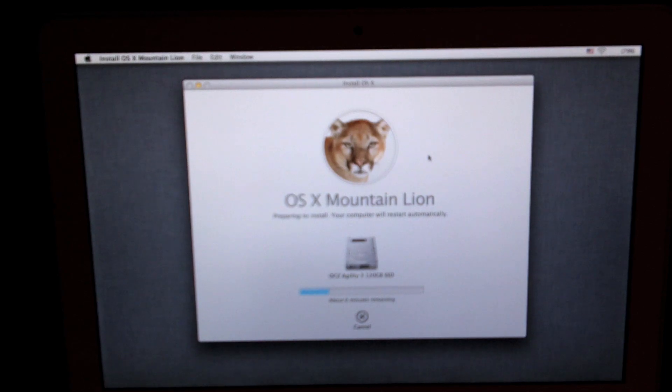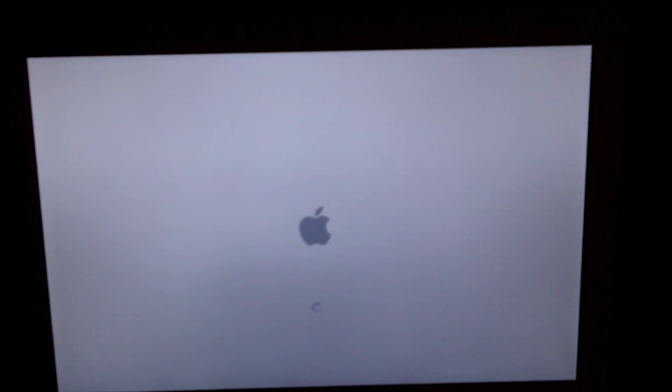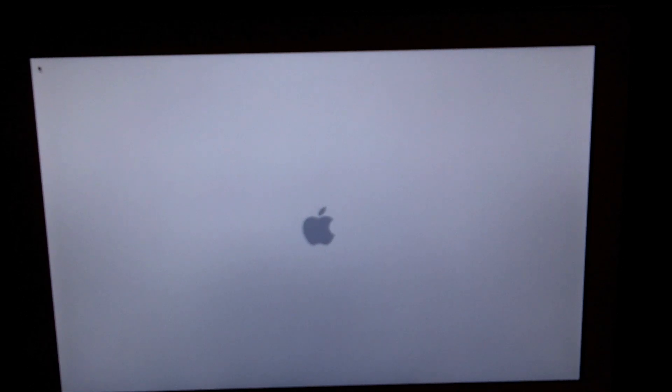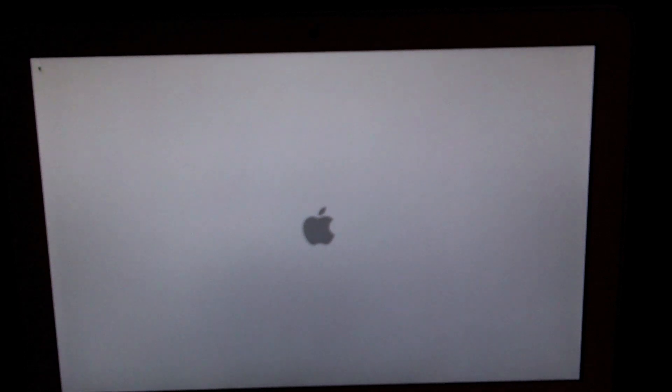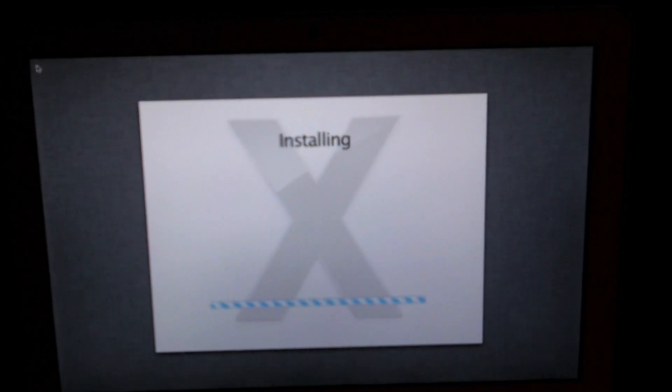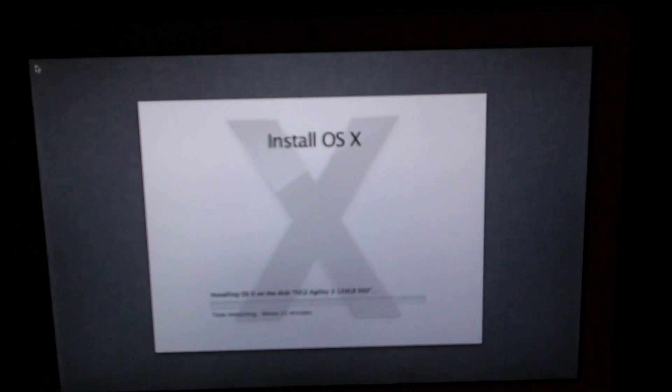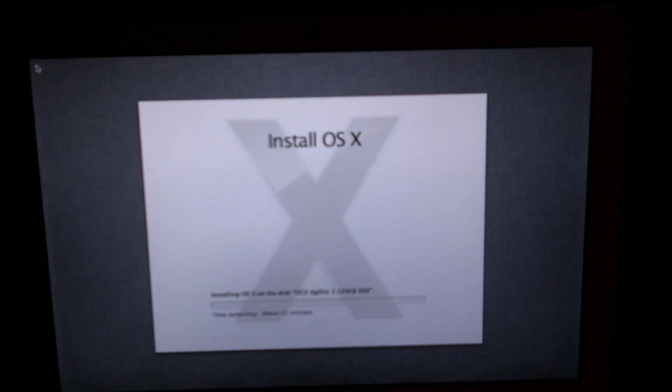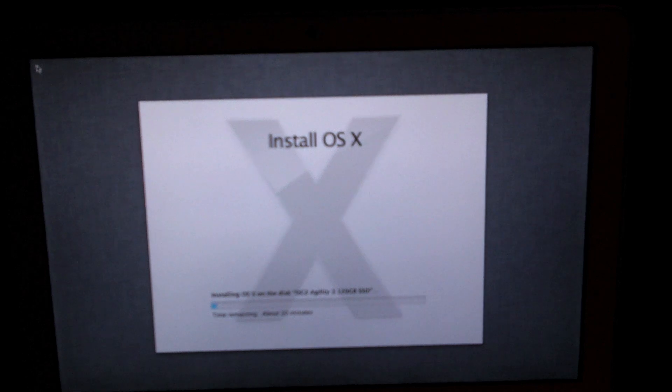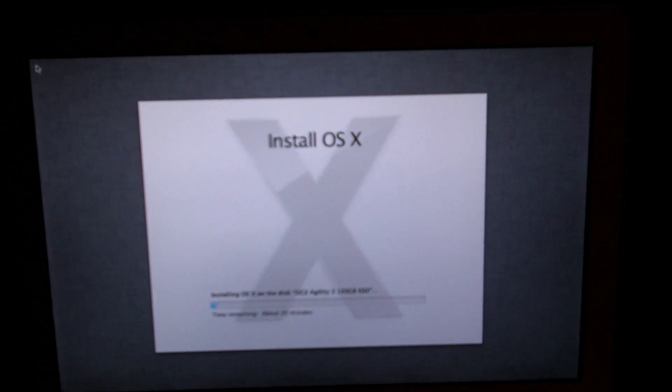After that process of installing Mountain Lion onto the drive you selected, your Mac will automatically reboot and you'll be greeted with a screen that says installing. Here it will just finish up the installation. The first process of installing took about maybe 10 minutes, it's pretty fast on my SSD.